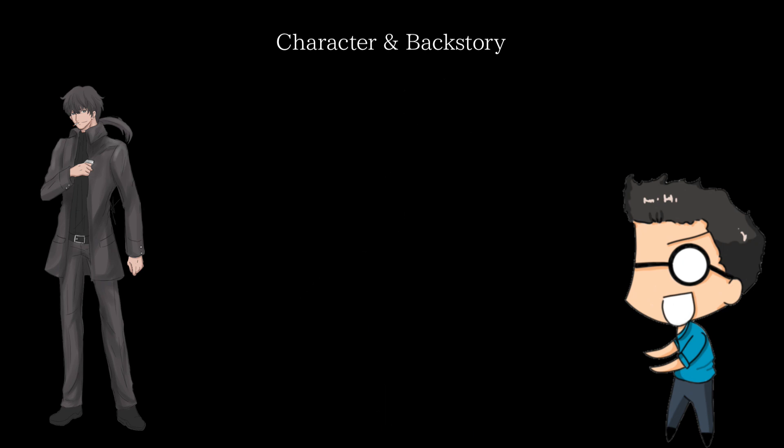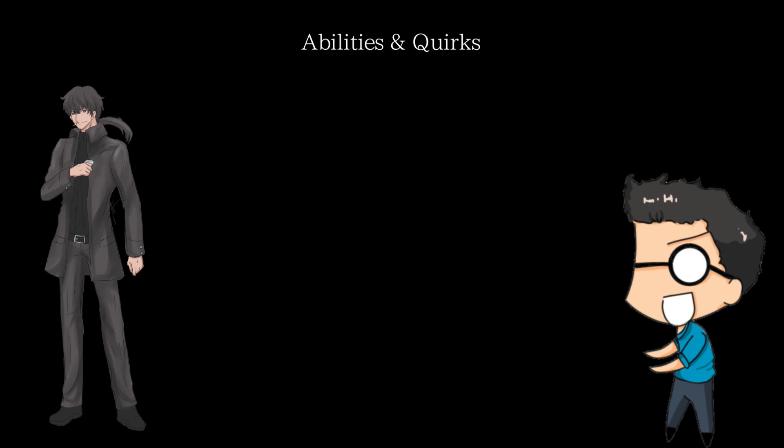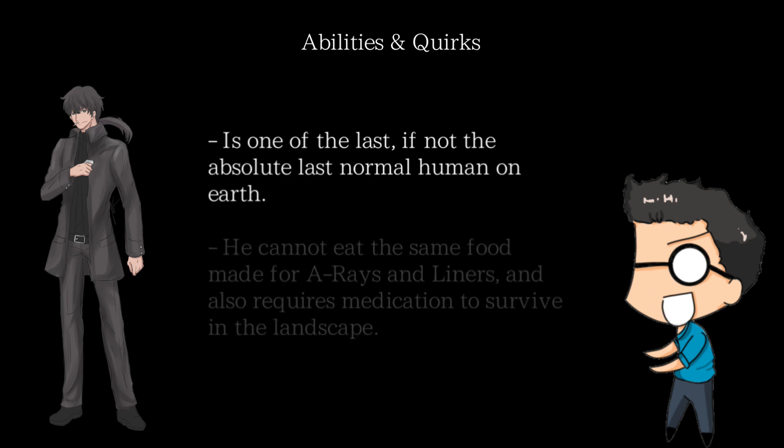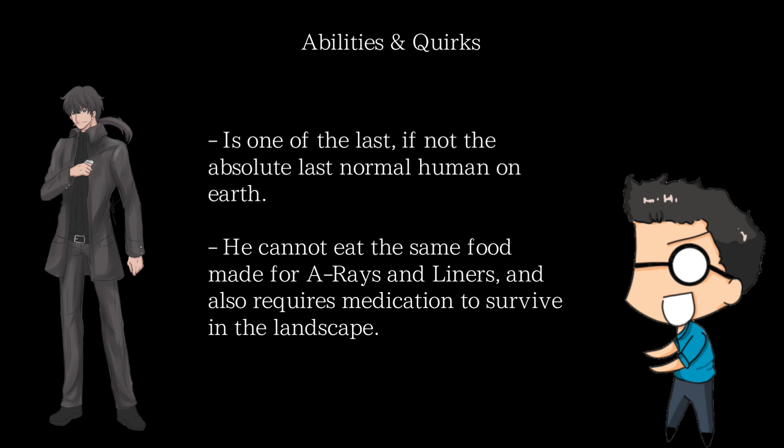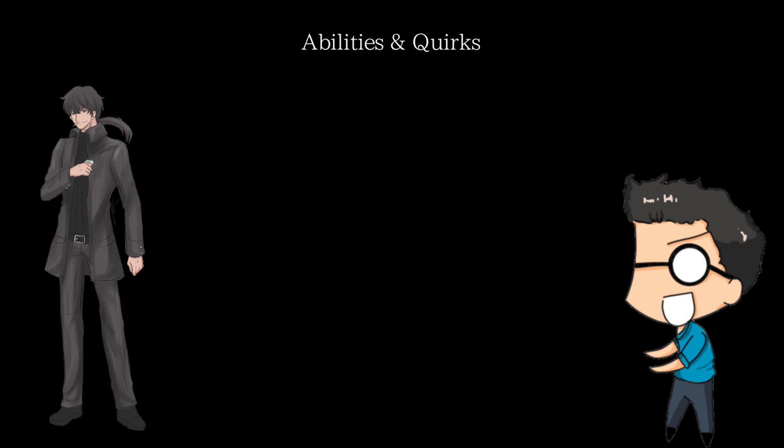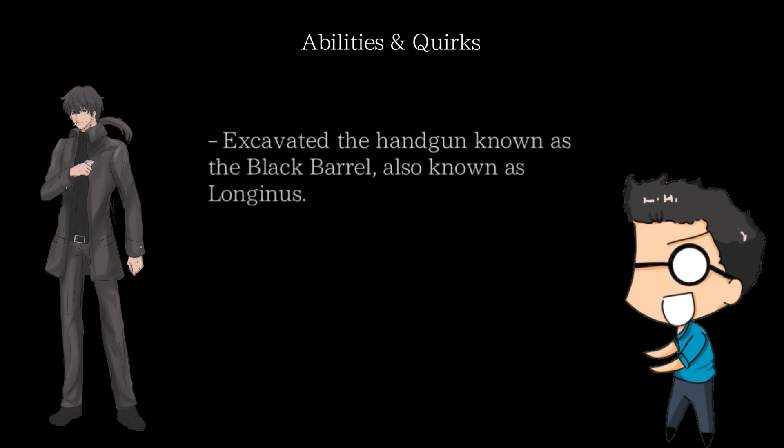So, next time you think of Kiritsugu, remember that there was another Type Moon protagonist that gave rise to him. In terms of abilities, well, he doesn't actually have any special abilities. He's one of the last, if not the last, remaining normal human, and is thus one of the weakest remaining creatures on the planet. He cannot eat the same food as A-rays and liners as they are too high in grain or nutrient content for him to consume. However, as I said before, in the lands of Atlassia, he dug up the handgun known as Black Barrel, which is also known as Longinus.